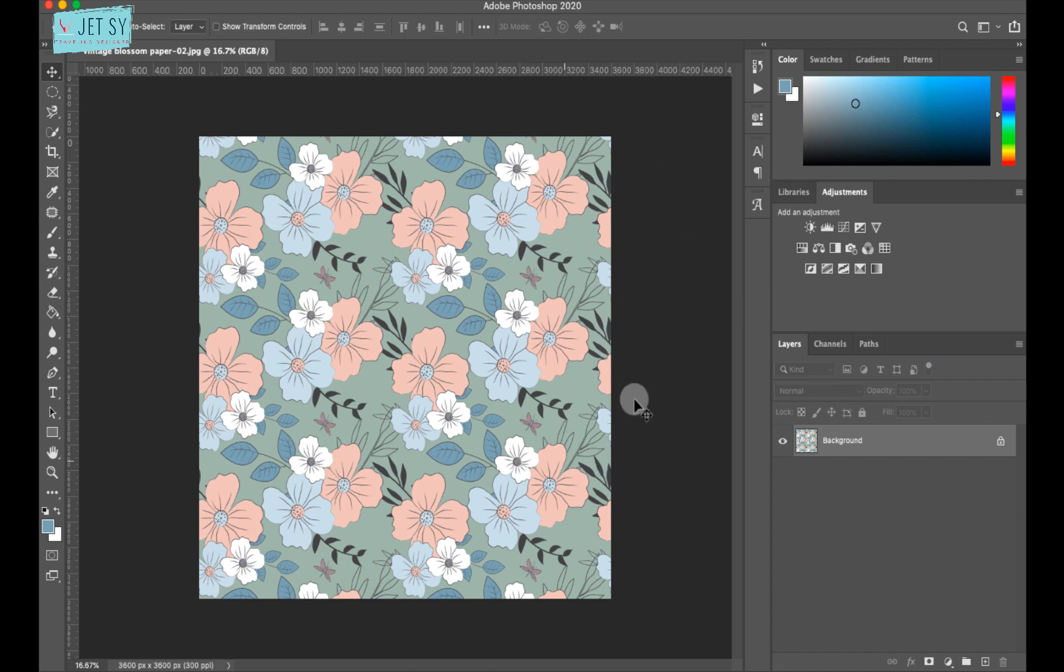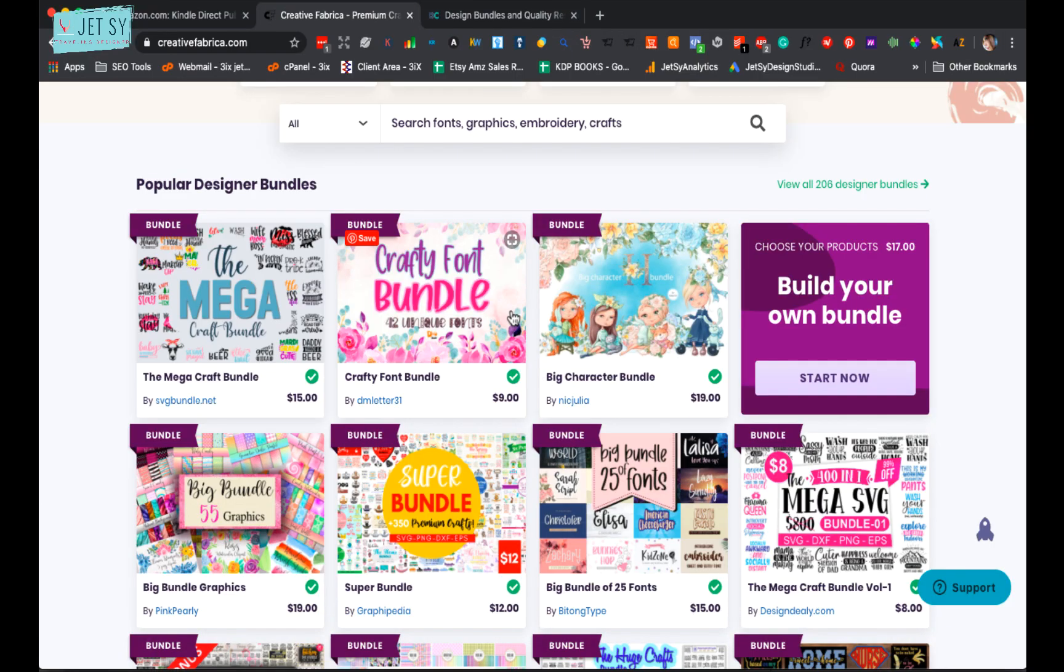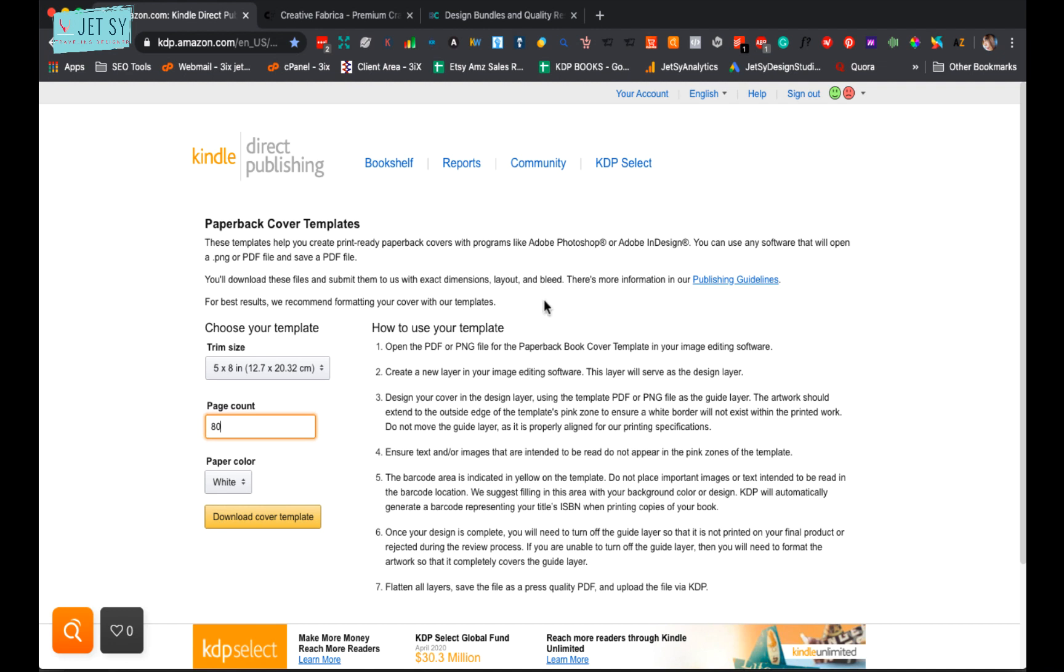Now that you have that already, the next thing you need to do is head over to KDP's cover template download site. And the link is in the description. Or you can also search KDP cover template. Then download the right template that you need. For example, 5 by 8, and the page count would be 80, and paper color white. And then just hit on download cover template.